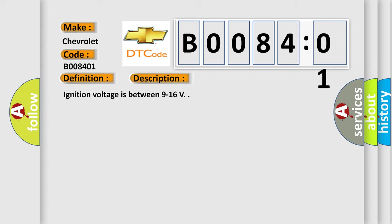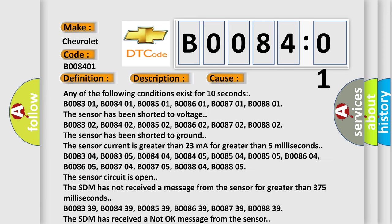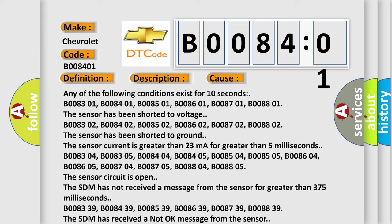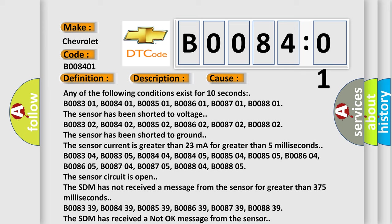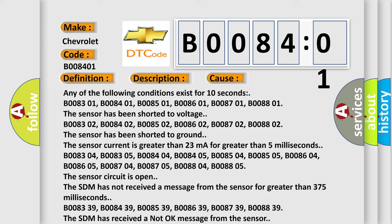And now this is a short description of this DTC code. Ignition voltage is between 9 to 16 V. This diagnostic error occurs most often in these cases. Any of the following conditions exist for 10 seconds: B008301, B008401, B008501, B008601, B008701, B008801. The sensor has been shorted to voltage.